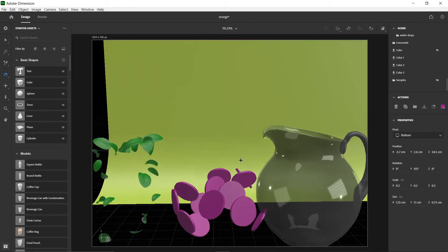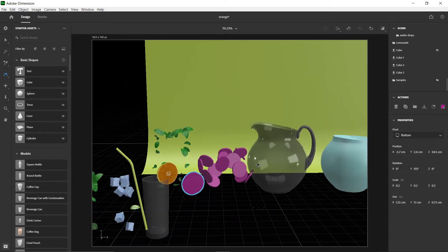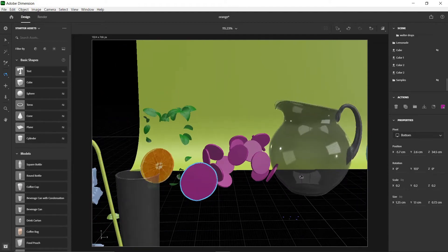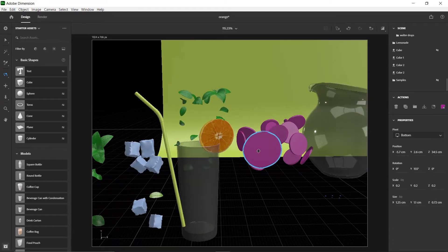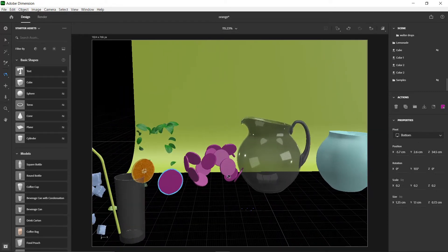This is what it looks like as a flat, raw default model. To import, go to File, click Import, then 3D Model, and locate your file. Now everything looks boring. Depending on your preference, you might want to set up your scene first, then add textures — but I feel like that makes the process way more difficult. You set up your scene and then you have to disassemble things to add textures.